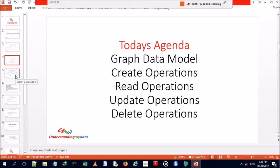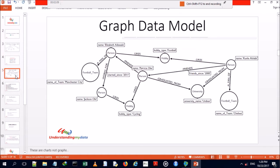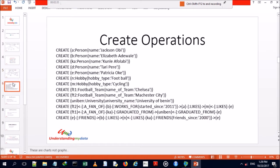Our graph data model is essentially a network analysis of persons and their relationships to hobbies and other entities. We'll now move to carrying out our create operations.